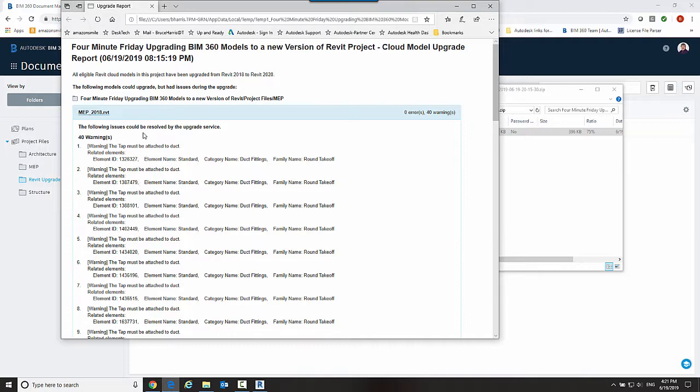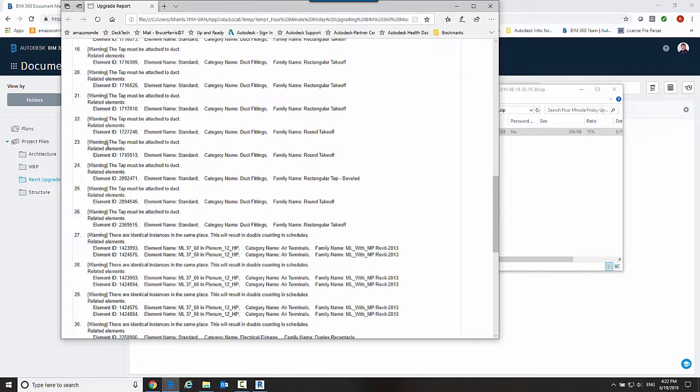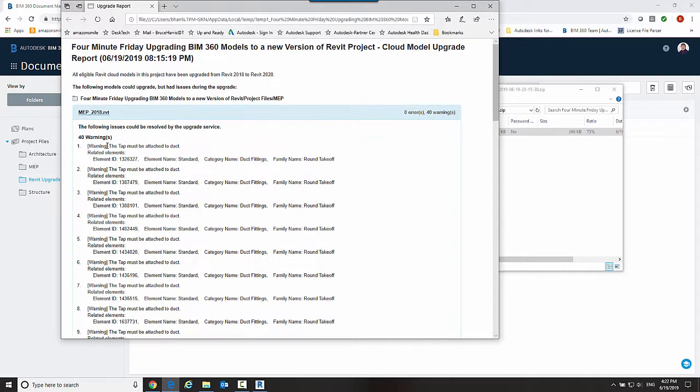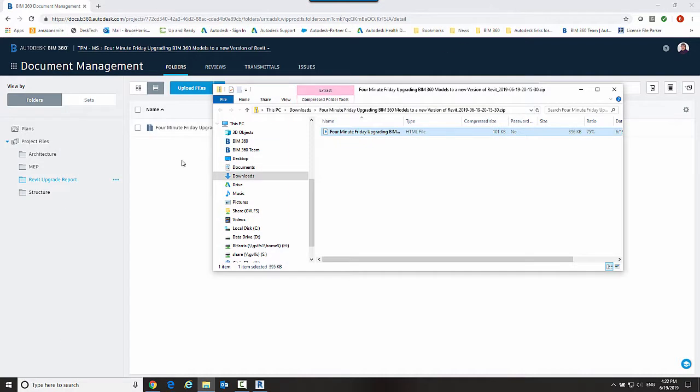So we're good to go and it does give you this report saying all eligible Revit cloud models in this project have been upgraded. It only gives you this information if it has any issues and you can see if those issues are just like in this case some things that are not connected or maybe there are duplicate objects on top of each other. So those are the kinds of things that I got in this upgrade report.